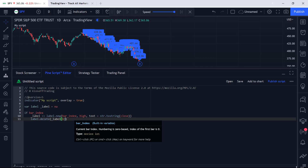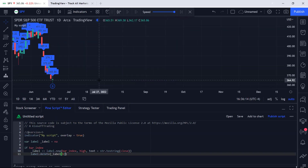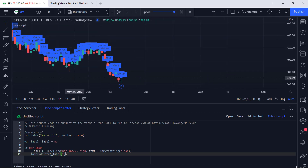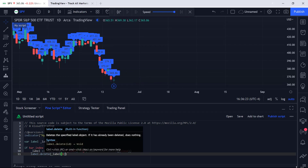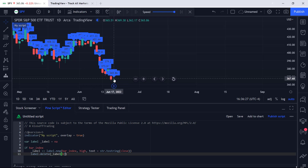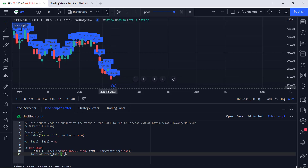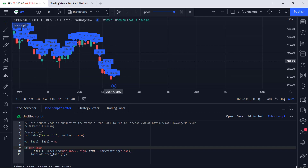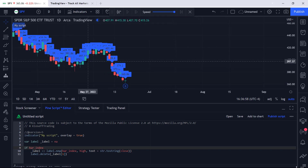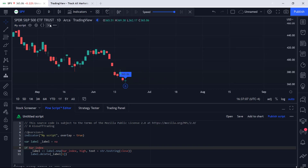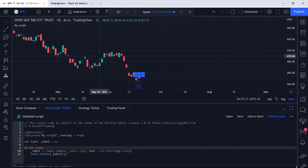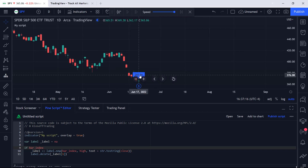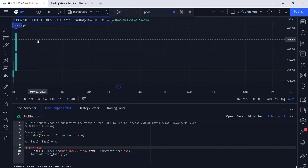Using brackets with a number to the right of a variable tells PineScript to access the value before the current value. So the most current label on the chart is label number 50 (since we have 50 labels). When we say label.delete underscore_label[1], we're saying: delete the label before label number 50, which is label number 49. Label 50 remains, label 49 is deleted. Since our if statement uses 'if bar_index', meaning every tick, each time a new label populates the chart, the previous label will be deleted.